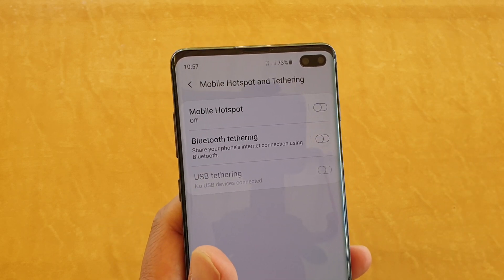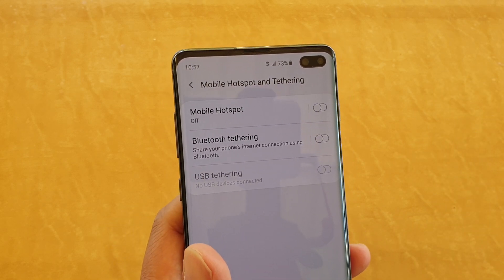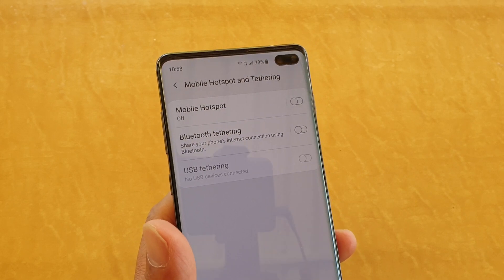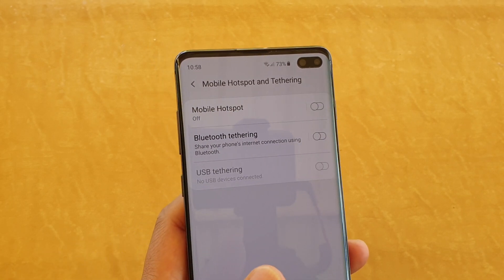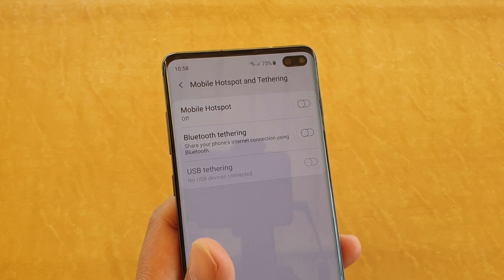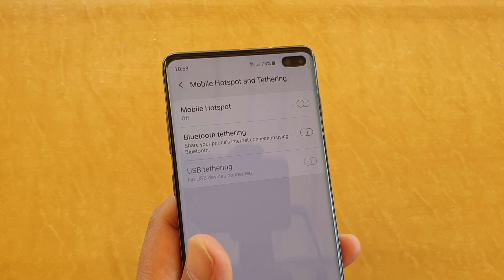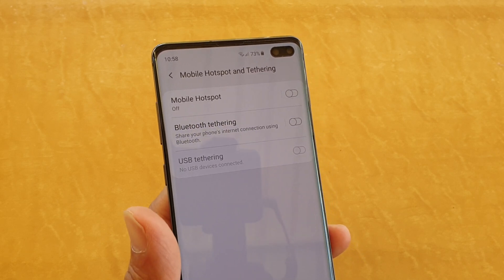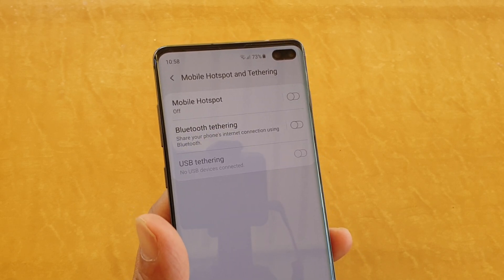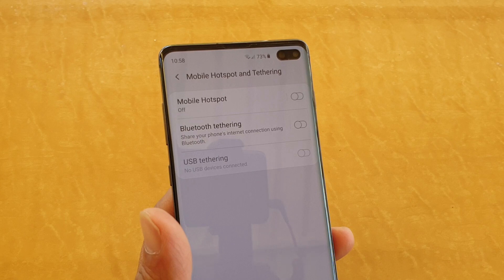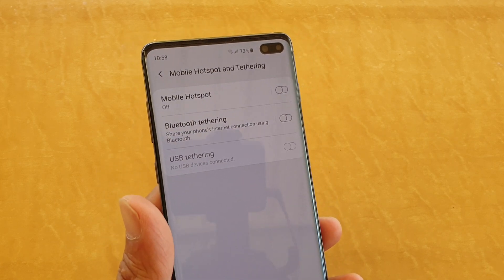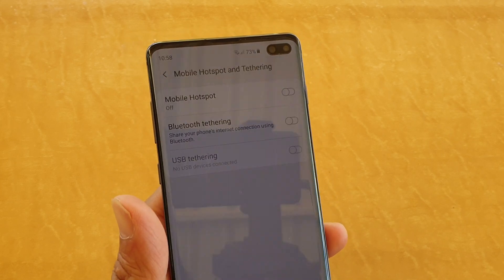Another problem is depending on your network carrier — some network carriers do not allow you to use mobile hotspot. You might want to check with them to see if they allow mobile hotspot on your device. If not, you might have to ask them to turn on mobile hotspot for you to share your internet connection with other devices.